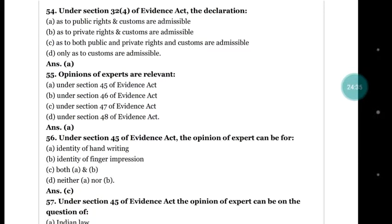Question number 55: opinions of experts are relevant under — section 45, section 46, section 47, or section 48. The right answer is section 45. Friends, here we are ending this session of the Evidence Act. We will continue later, so please subscribe to our channel, share and like this video, and write any suggestions in the comment box. Thank you very much.